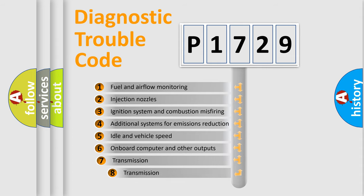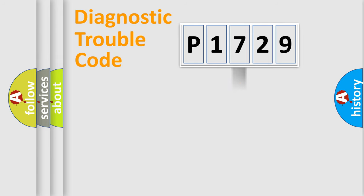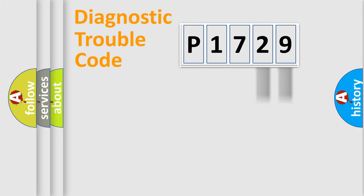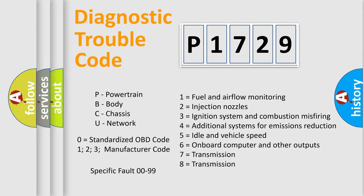The third character specifies a subset of errors. The distribution shown is valid only for the standardized DTC code. Only the last two characters define the specific fault of the group. Let's not forget that such a division is valid only if the second character code is expressed by the number zero.